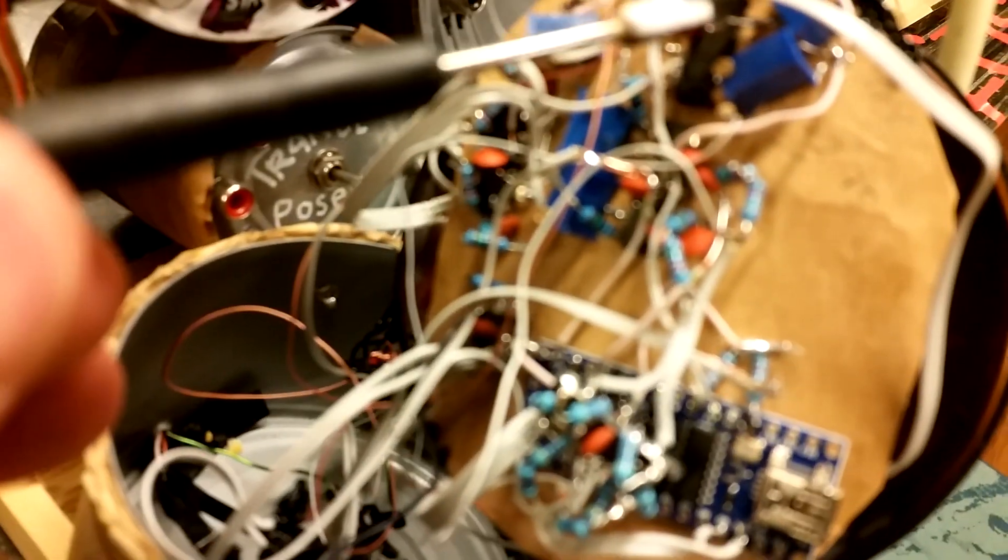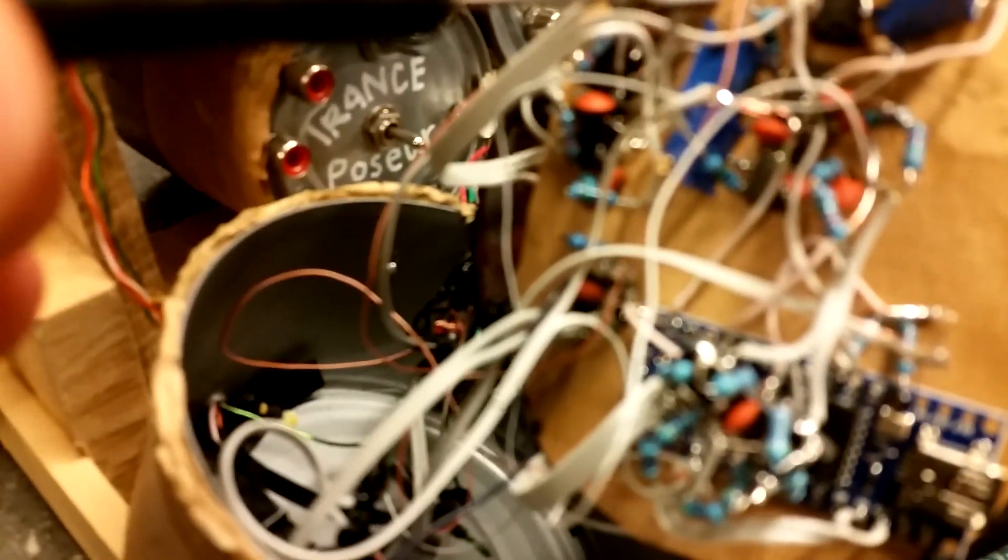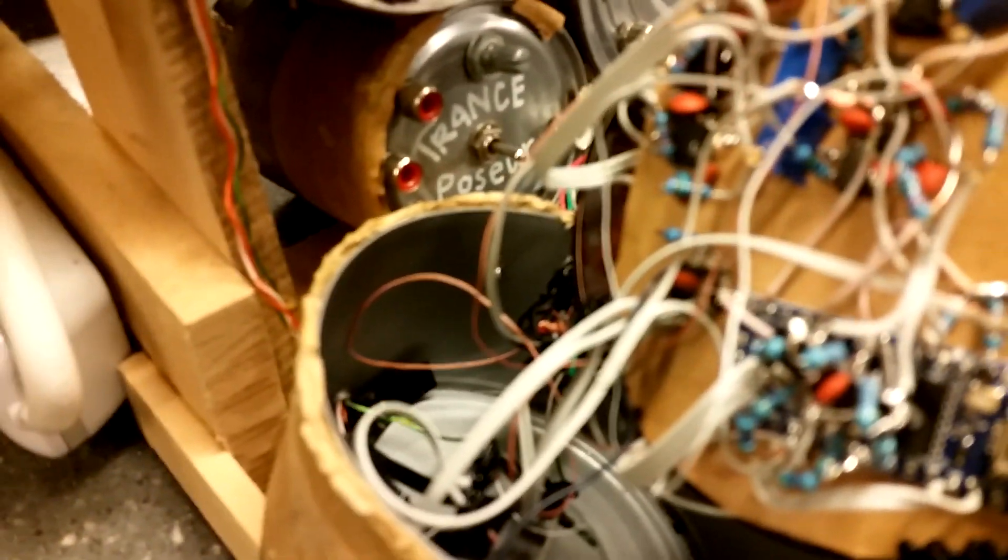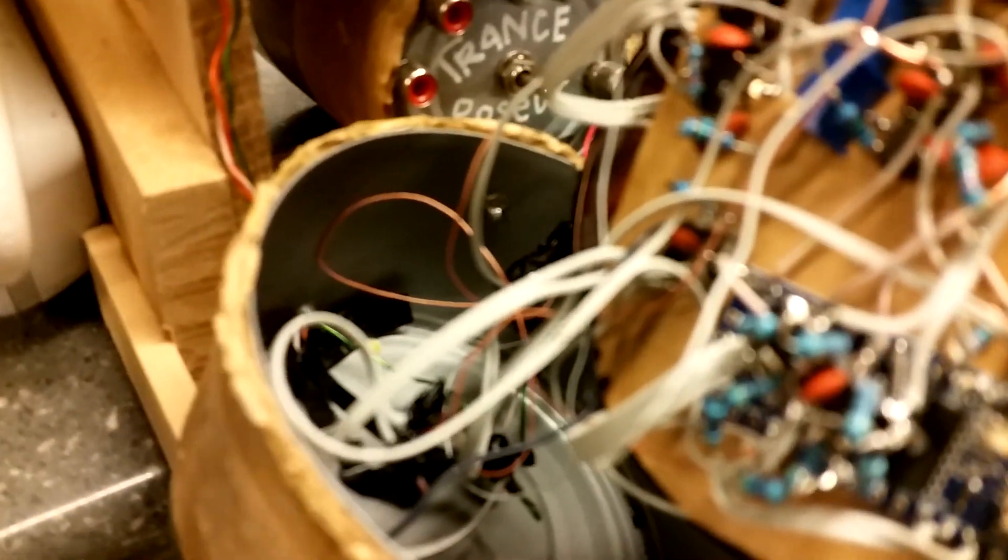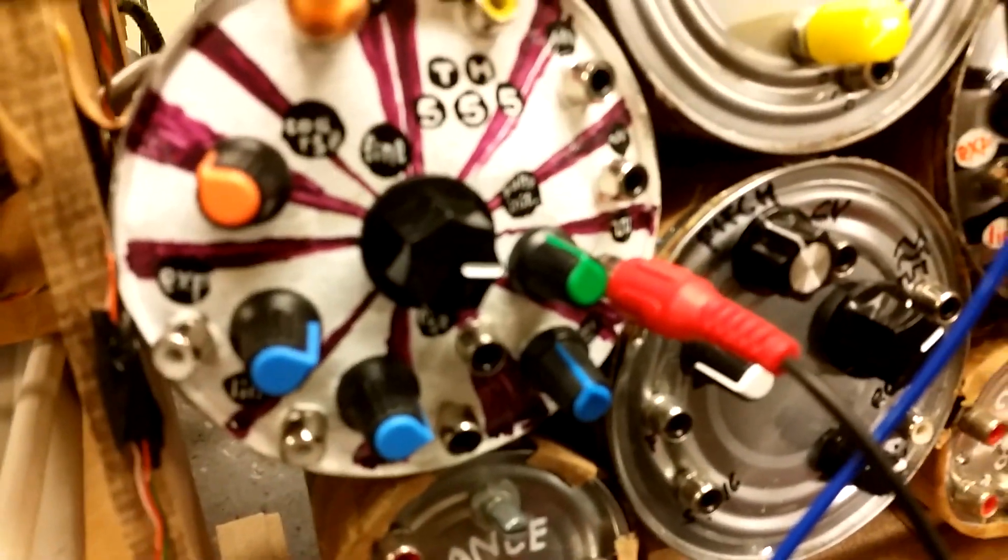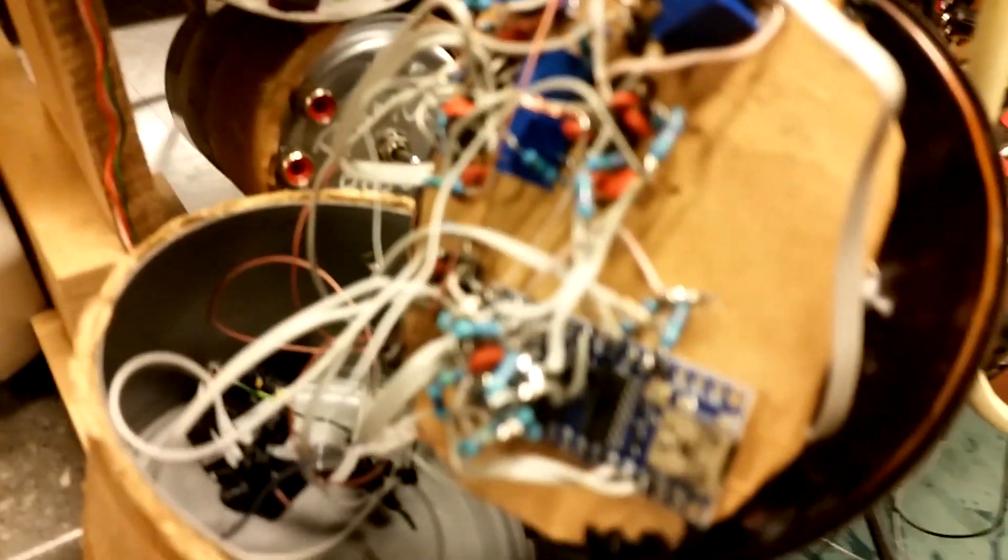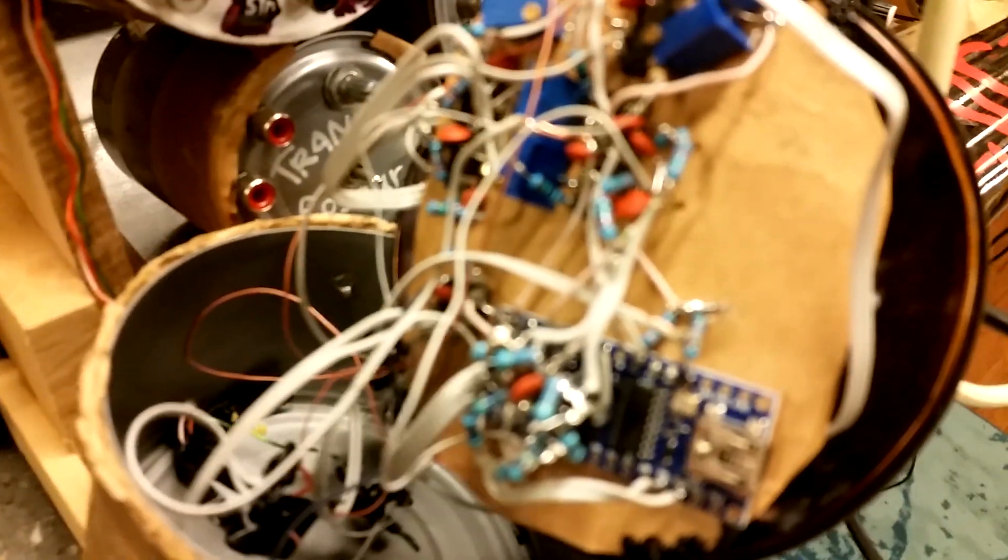Here is some scaling circuitry to make sure it puts out one volt per scale. That way I can keep on track with my oscillators that do one volt per octave.